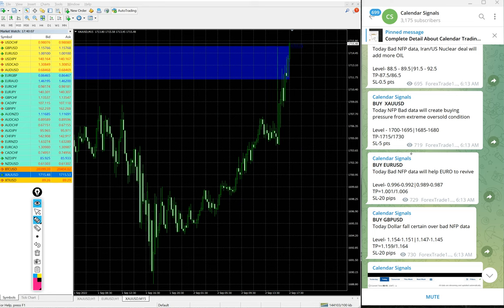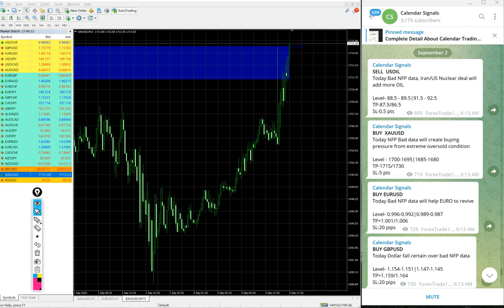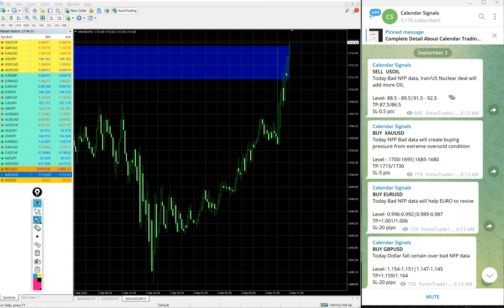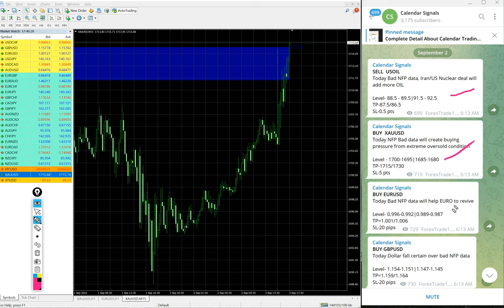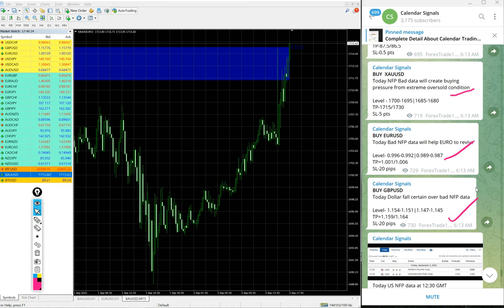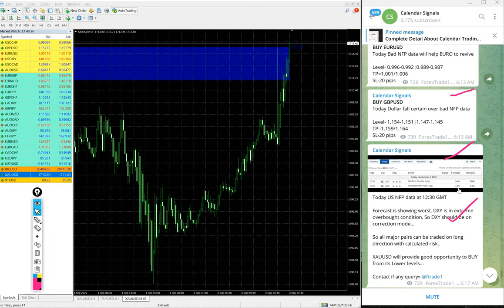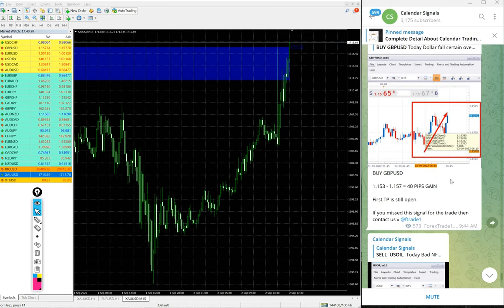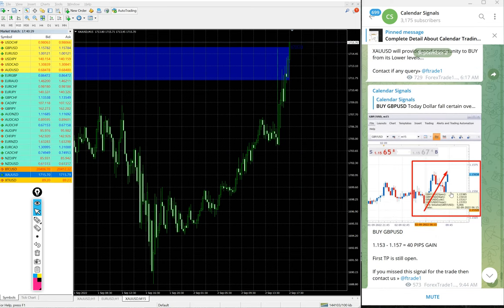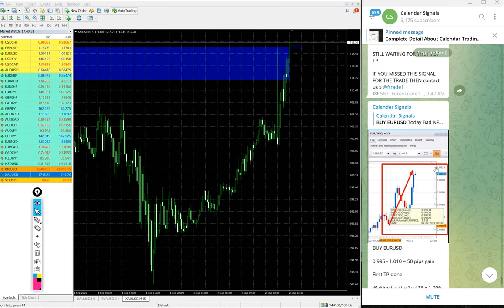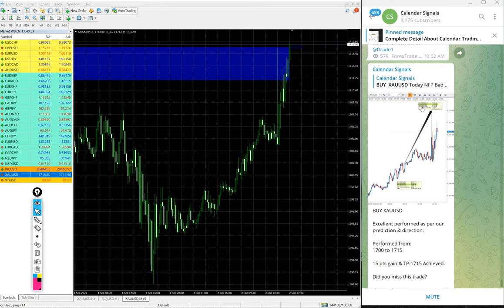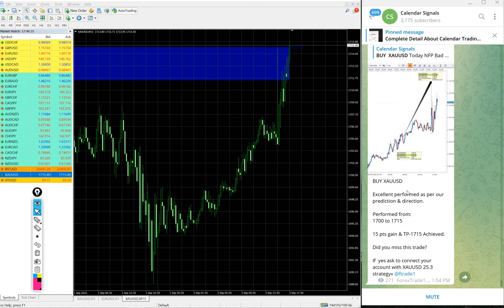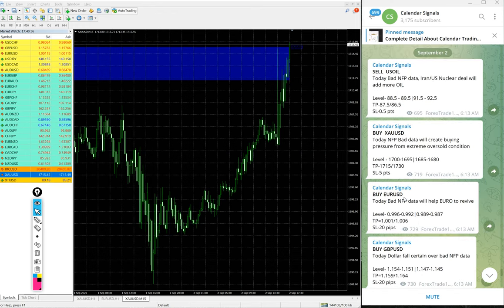So as of now, four signals given and all four signals performed and gave good profit. One point on US oil, 15 points on gold, 60 pips on GBP-USD and 70 pips on EUR-USD signals. So all four signals performed today.